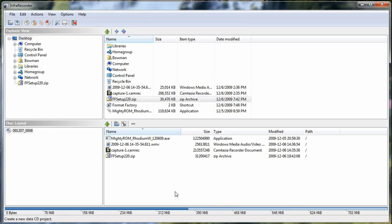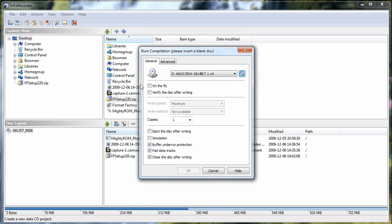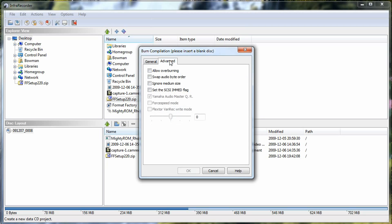Once you've decided, you have all your files, have it all set and you're ready to burn, you just have to click this icon here, burn this current compilation to a physical compact disk. Click on that and it brings up the burn menu here and you have a list of in-depth options. You can burn on the fly, you can verify disk after reading, you can eject the disk after writing, you can do some simulation.